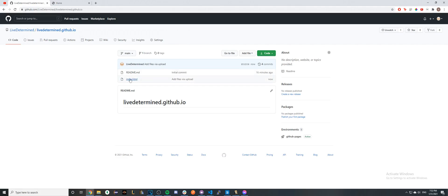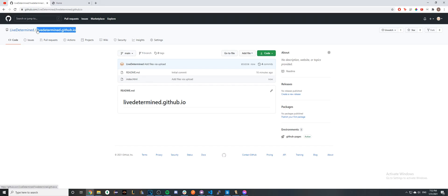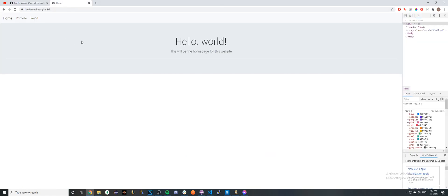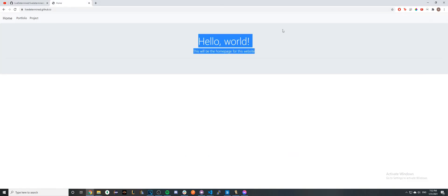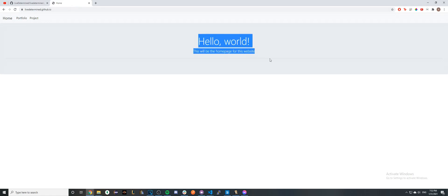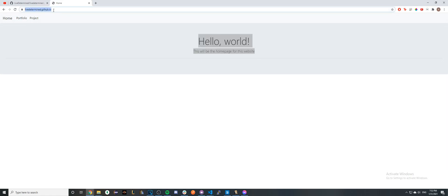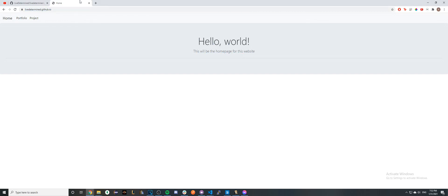It just depends, but once all the changes have successfully processed, when you go to your URL here, you'll see the website that I had earlier on my local machine. You can now see it at this URL, which is livedetermined.github.io. That's all you pretty much need to do to host your website on GitHub Pages.